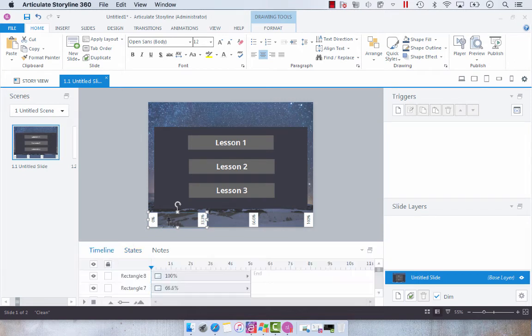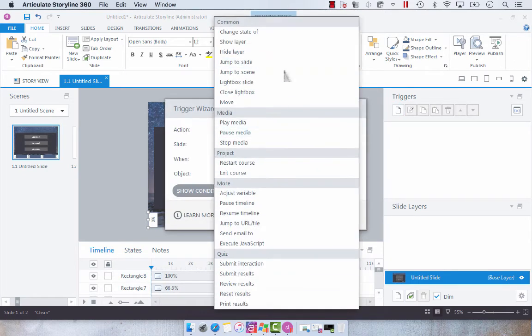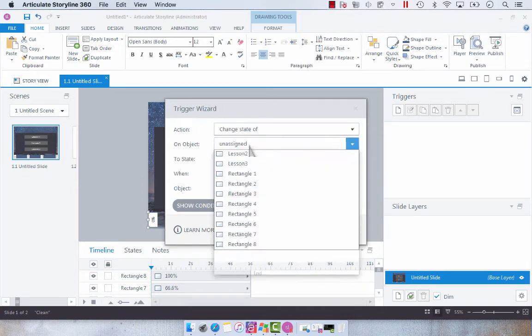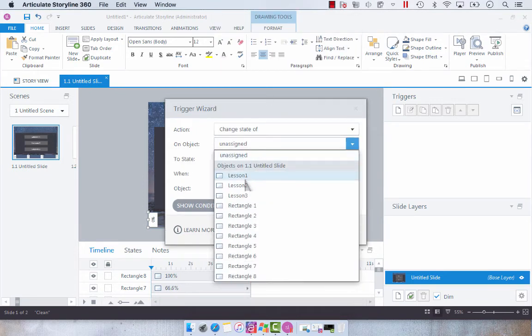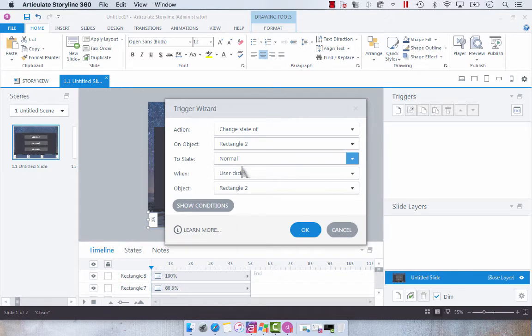So what we're going to do here is set up several triggers to change the state of rectangle two to normal when the user clicks lesson one. Then I'm going to duplicate that trigger and change the state of rectangle three to normal when the user clicks lesson two.